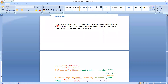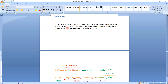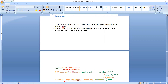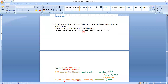Question 13: Anand leaves his house at 8:30 a.m. for school. School is 2 kilometers away and classes start at 9 a.m., so he has 30 minutes. If Anand walks at a speed of 3 kilometers per hour for the first kilometer, at what speed should he walk the second kilometer to reach just in time?